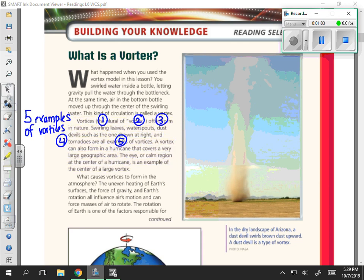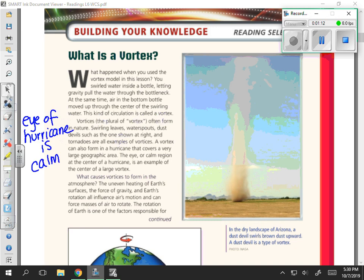This paragraph explains that vortices happen in nature, such as the swirling of leaves, water spouts, dust devils, tornadoes, and hurricanes. It also shares that the eye of a hurricane — the center of the vortex — is calm: the winds are very low and it doesn't appear as though there is a storm at all, not until you hit the eye wall of the hurricane.